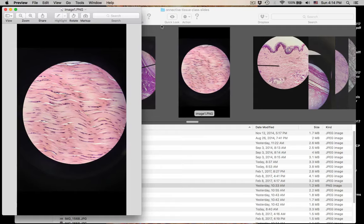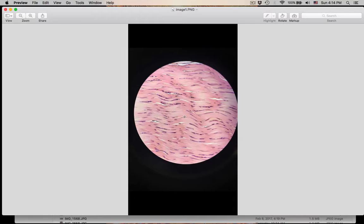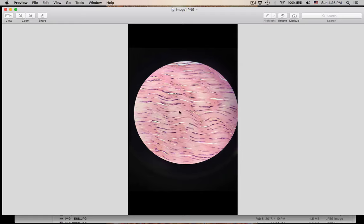This is a beautiful slide — dense regular connective tissue. Number twelve: dense regular. The collagen fibers are parallel to each other. These cells with the flattened nuclei that make the collagen — these are fibroblasts. The nuclei are flattened because the collagen is filling up the matrix and squishing down the cells. Dense regular, and these are the nuclei of fibroblasts.